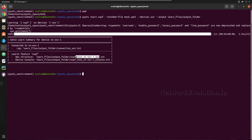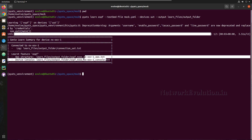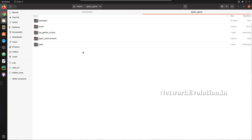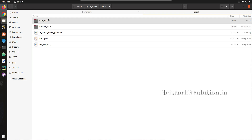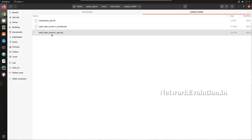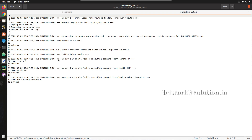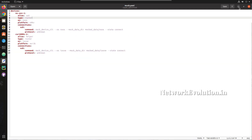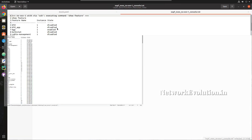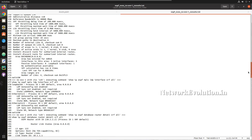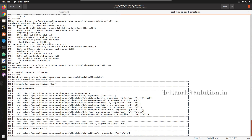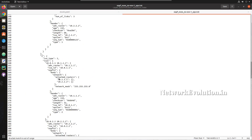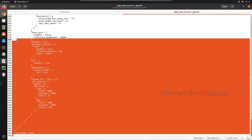The three generated files are: the parsed output, the console log with show command outputs, and the connection data. Inside the mock folder, under 'learn files' output folder, we have these three files. The connection file shows it trying to connect to the mock Nexus device. The console output shows all the show commands that were executed and parsed.